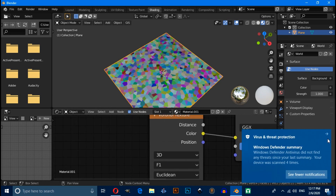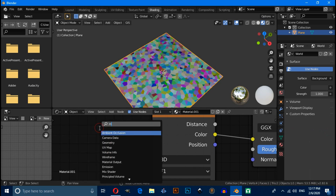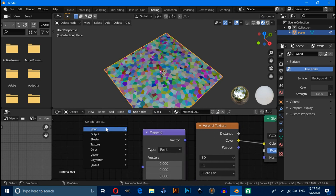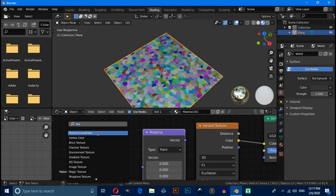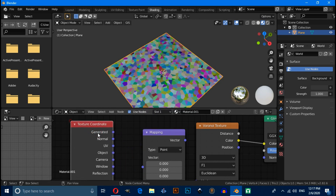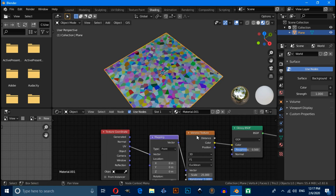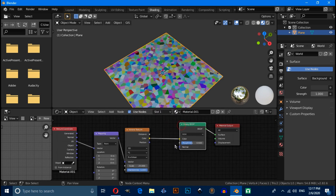Press Shift+A again and search for a Mapping node. Again press Shift+A and search for a Texture Coordinate node. Connect this UV with this Vector, and also connect this Vector with this Vector like this.